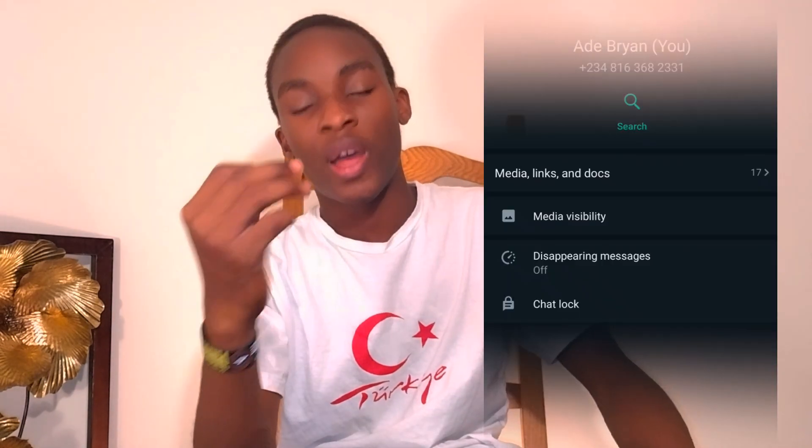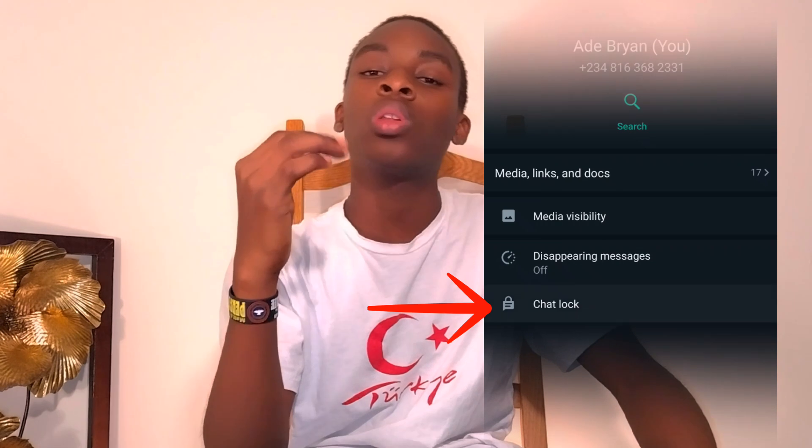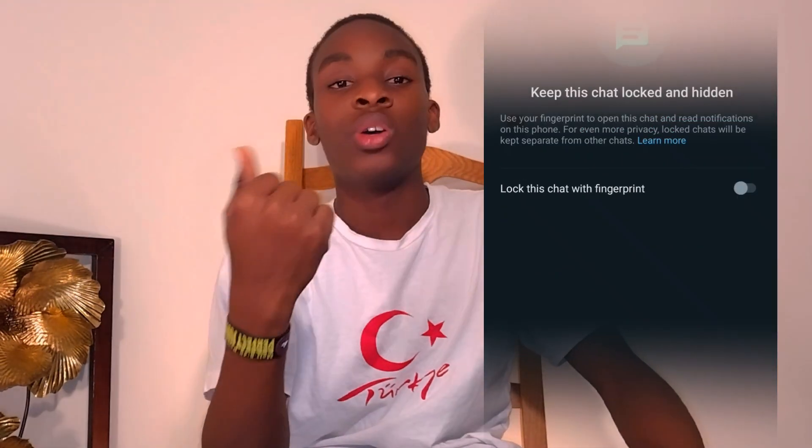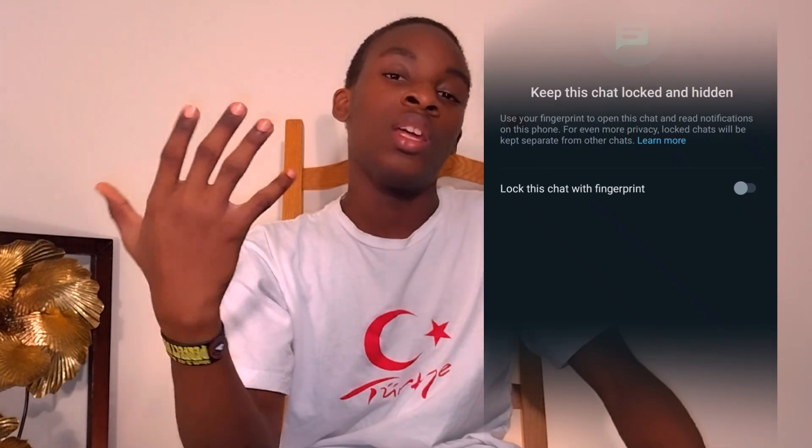Once the chat opens up, go up above and click on your person's name at the top. A menu will come out with their details and some new options. Scroll down and you'll see 'Lock Chats.' Click on 'Lock Chat' and you'll need your fingerprint to actually lock the chat. Place your fingerprint and the chat will be locked.